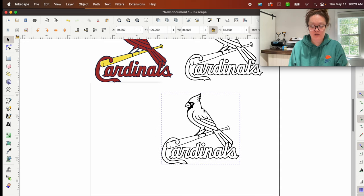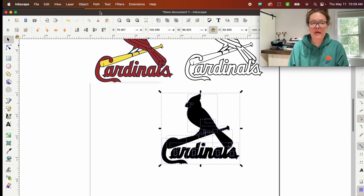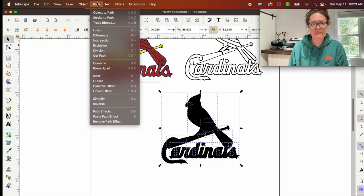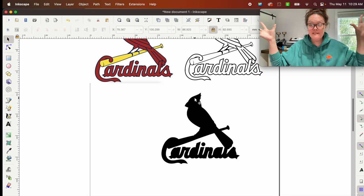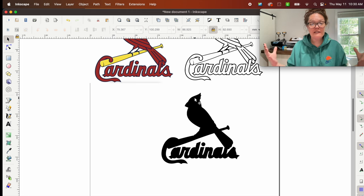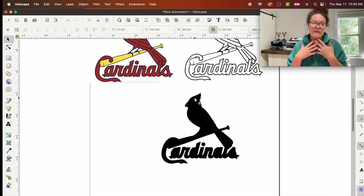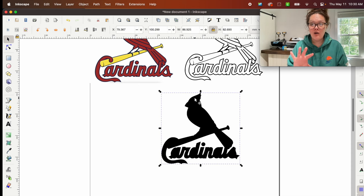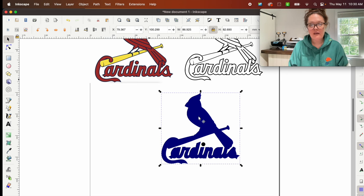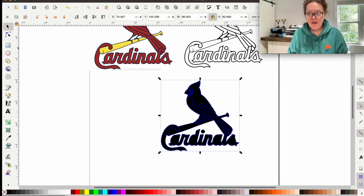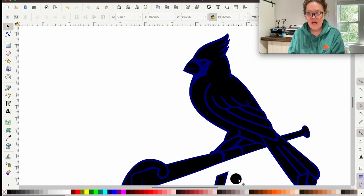I like to keep the original trace file untouched until the very end, so if I mess up I can go back to it without re-tracing. On the duplicate file, press Command + Shift + K — or go to Path > Break Apart. Think of this as a puzzle: we broke it apart and now we have all these pieces scattered. The largest piece gets put to the front, so it will be all black. Click that and change it to navy, since the Cardinals logo uses navy, then send it to the back.